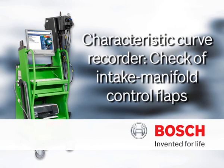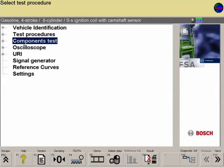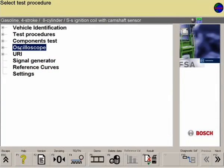The characteristic curve recorder is used to view signals from different components in the same manner as speed. This is shown here using the example of the intake manifold control flaps.